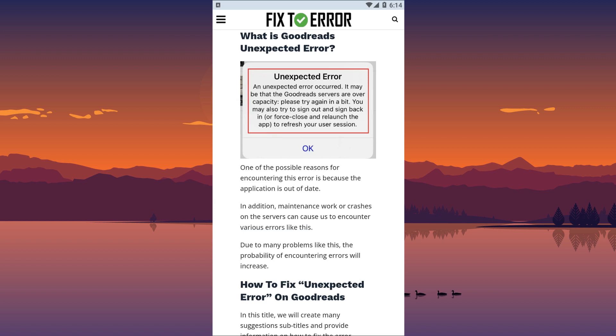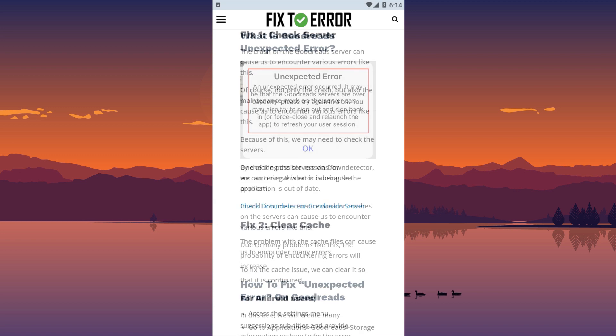One of the possible reasons for encountering this error is because the application is out of date. In addition, maintenance work or crashes on the servers can cause us to encounter various errors like this. Due to many problems like this, the probability of encountering errors will increase. So, let's get started.